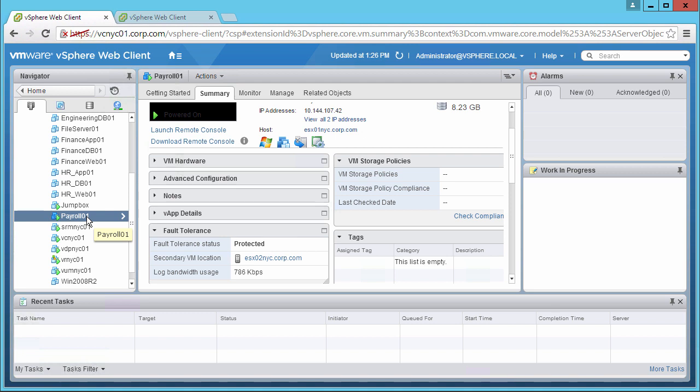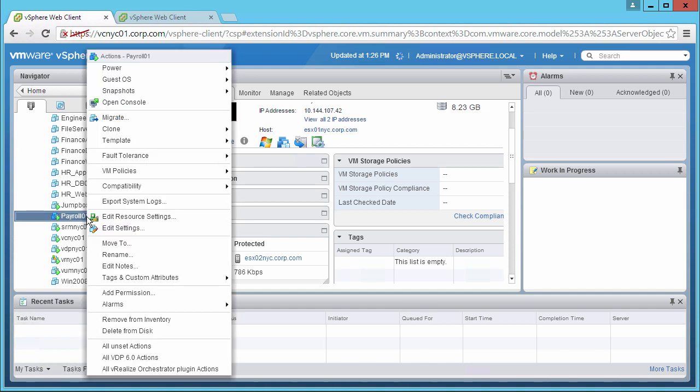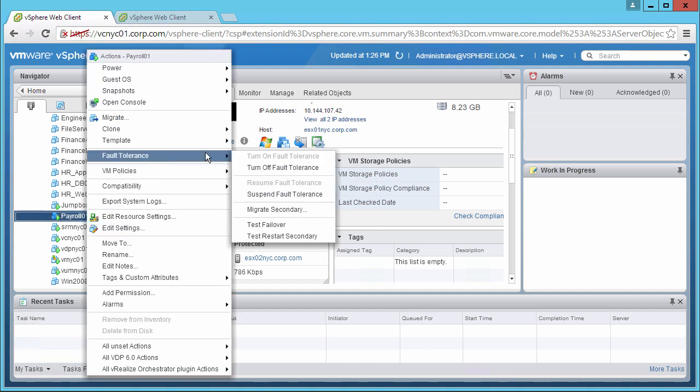This is a controlled method to ensure that the secondary is ready for failover. We right-click on the virtual machine, go to Fault Tolerance, and click on Test Failover.